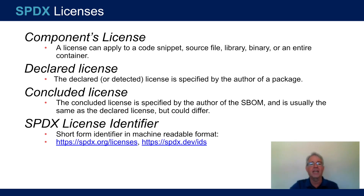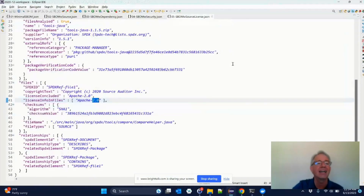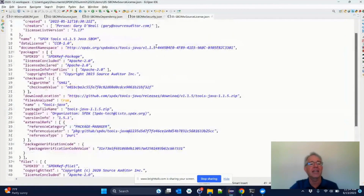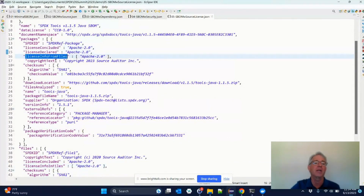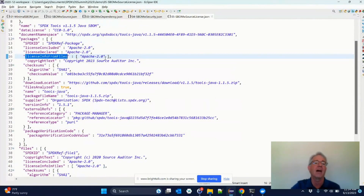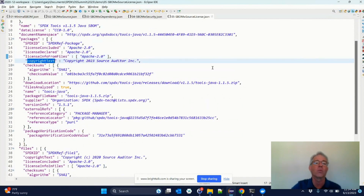So if we take a look at what the license information looks like in the file — this will be my last detail slide — you'll see that both in the packages and in the files you'll find a few additional fields. There's the license concluded, the license declared, and then in the package we also have this field: if you analyze source files, we also include all the distinct licenses found within the files. So it gives you a handy way of finding that at that level, and of course there's also the copyright text as well.